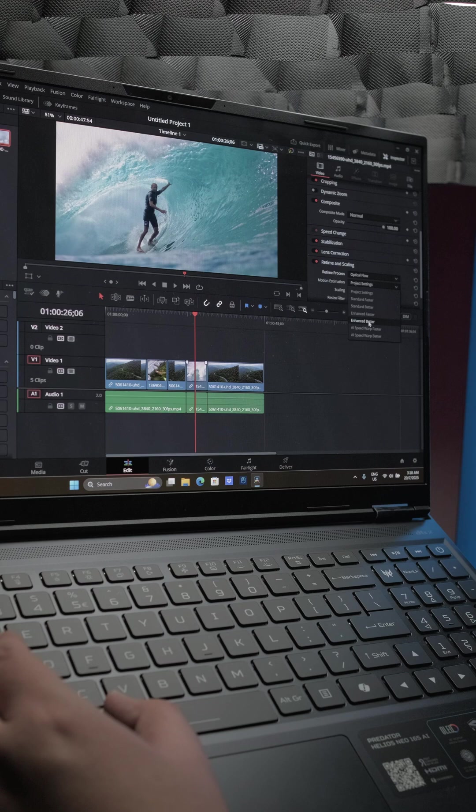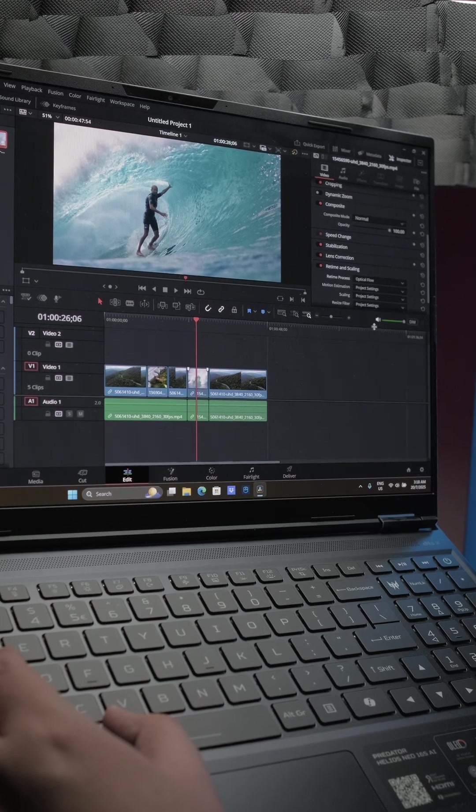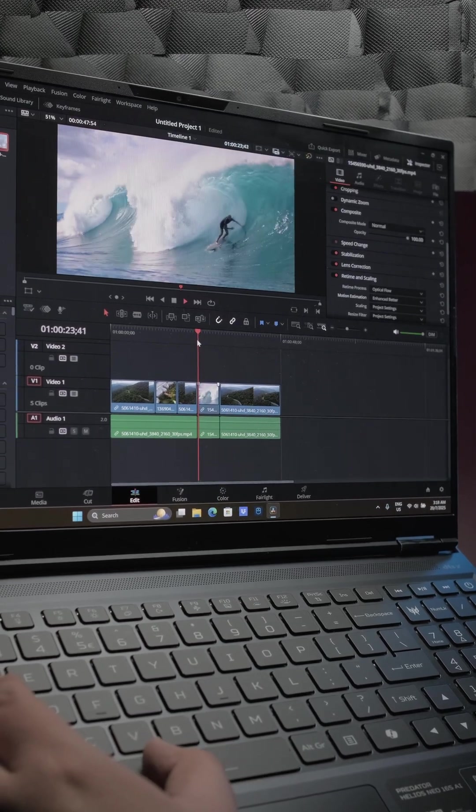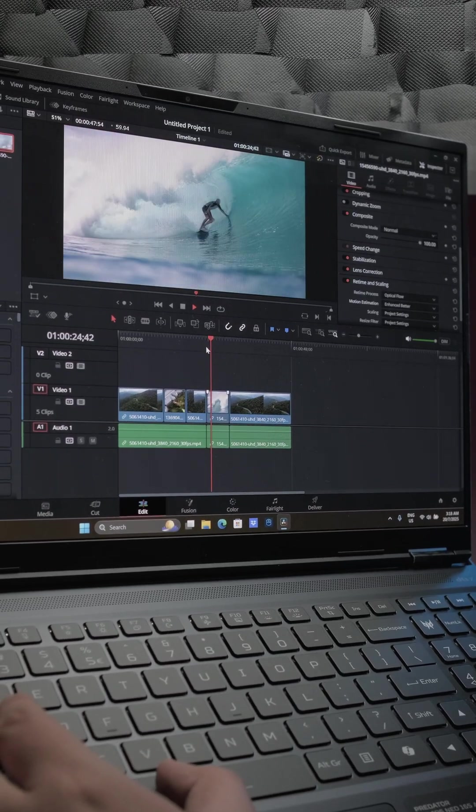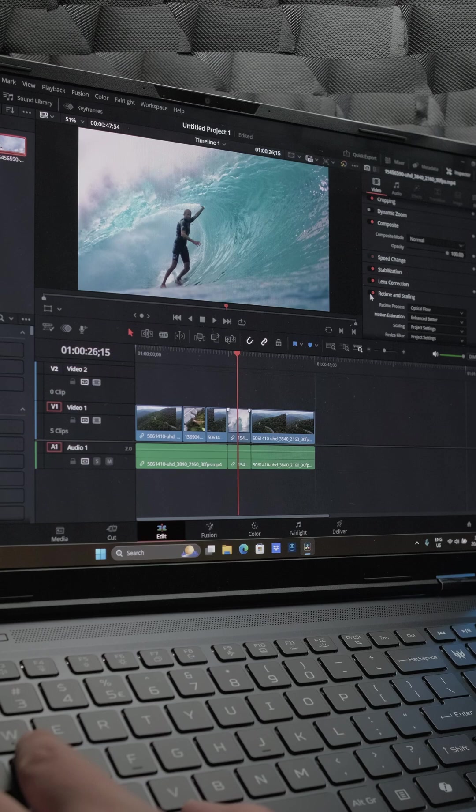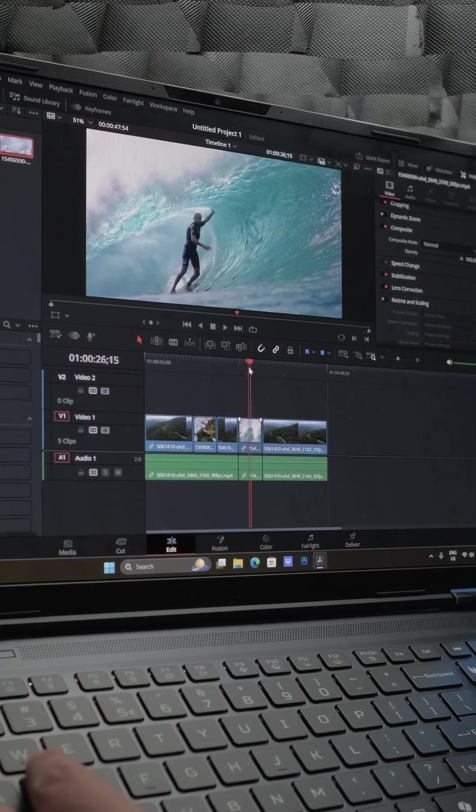Pairing this with the beefy hardware and the convenient microSD card reader, the Predator Helios Neo transforms into a powerful content creator laptop.